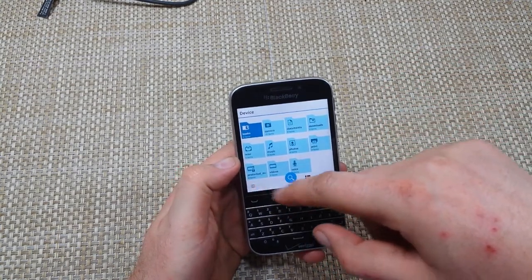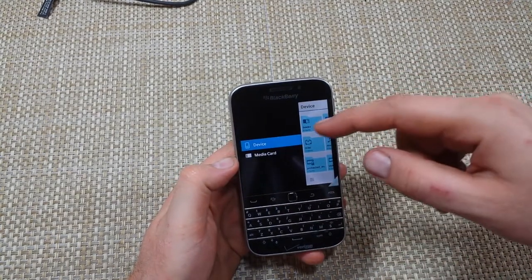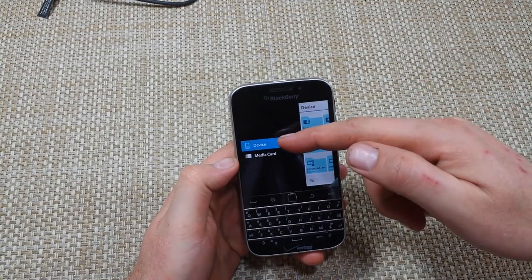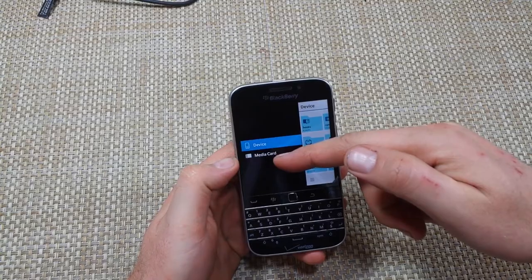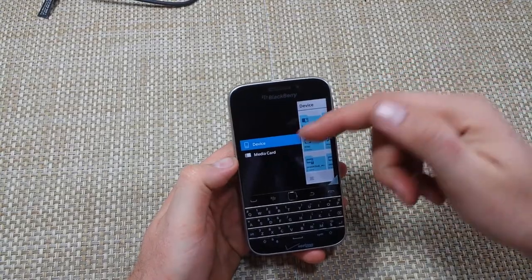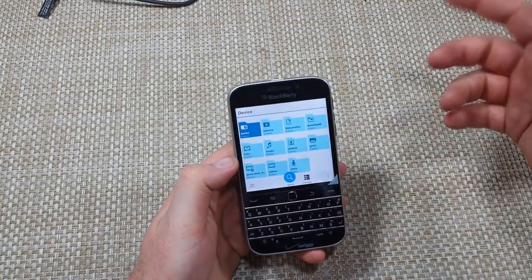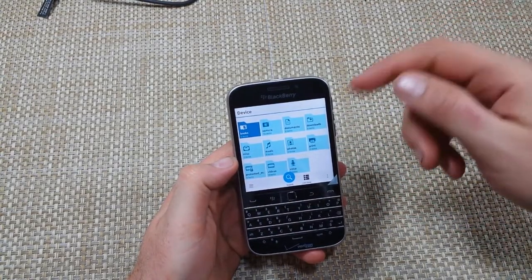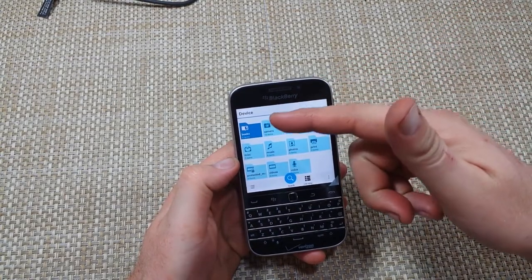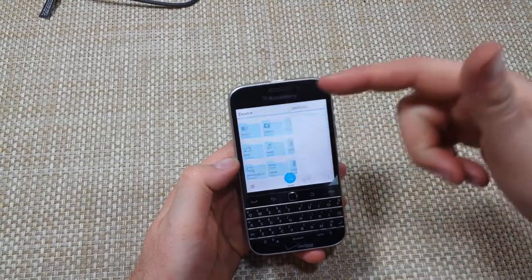Right here you're going to press the three little lines. You have your options — either Device or Media Card. I'm going to select Device because that's where I want to move this stuff from. For example, I'm going to tap on Camera.